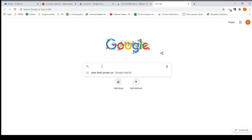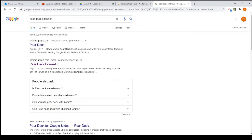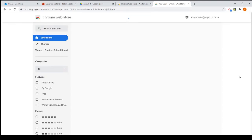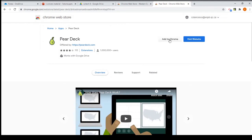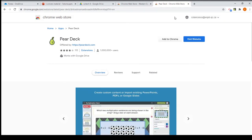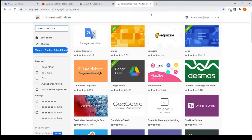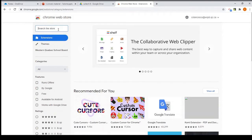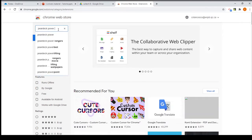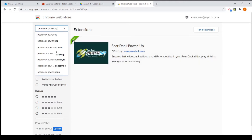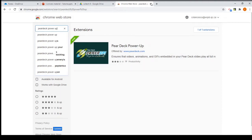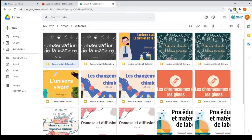Just Google 'Pear Deck extension' and it will bring you to the Google Chrome extension website. Click on 'Add to Chrome' — I already have it installed so I won't do that. I also suggest you look up the 'Pear Deck Power Up' extension and add that one as well. It ensures that if you add animated images to your PowerPoint or Google Slides, they will appear on Pear Deck too.